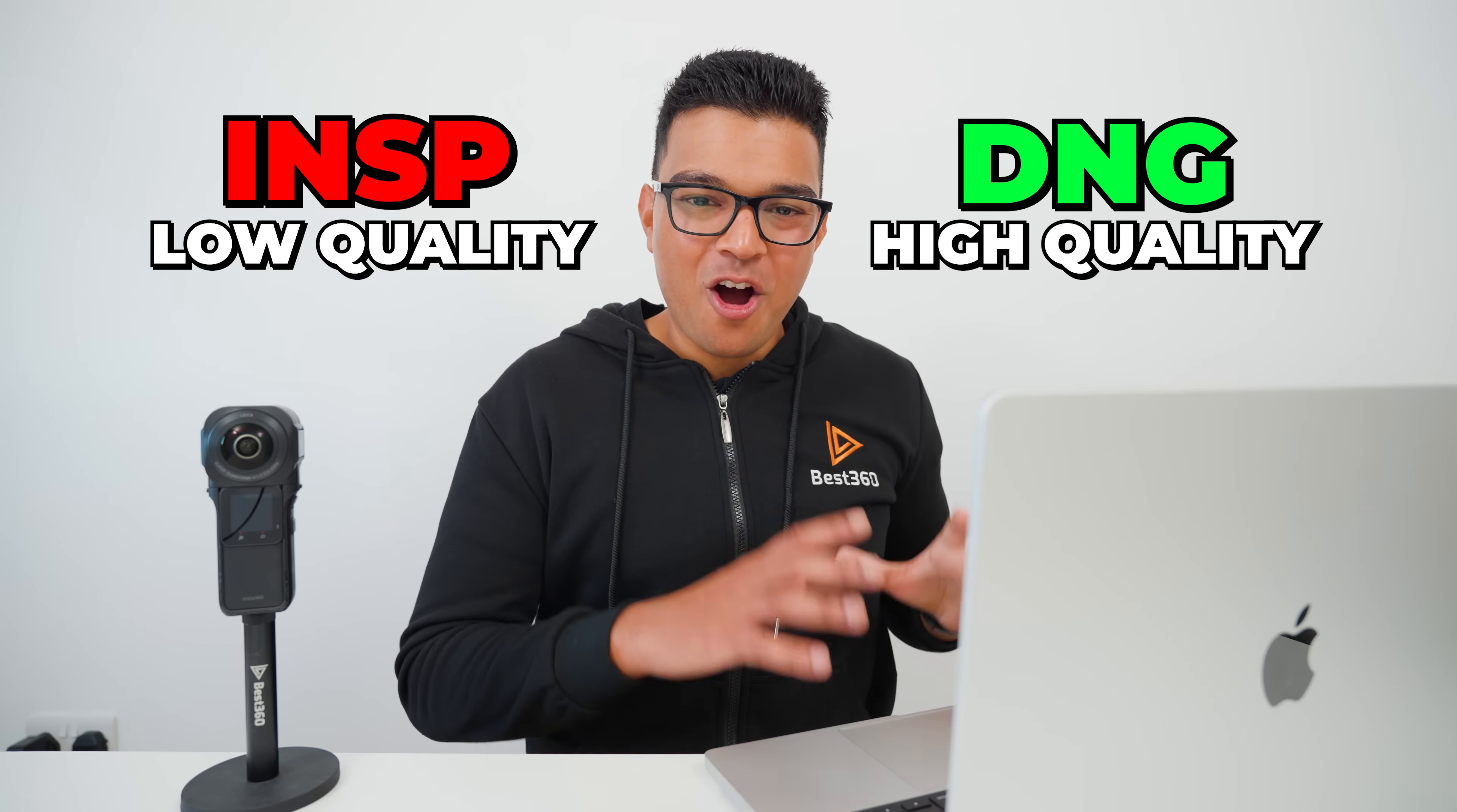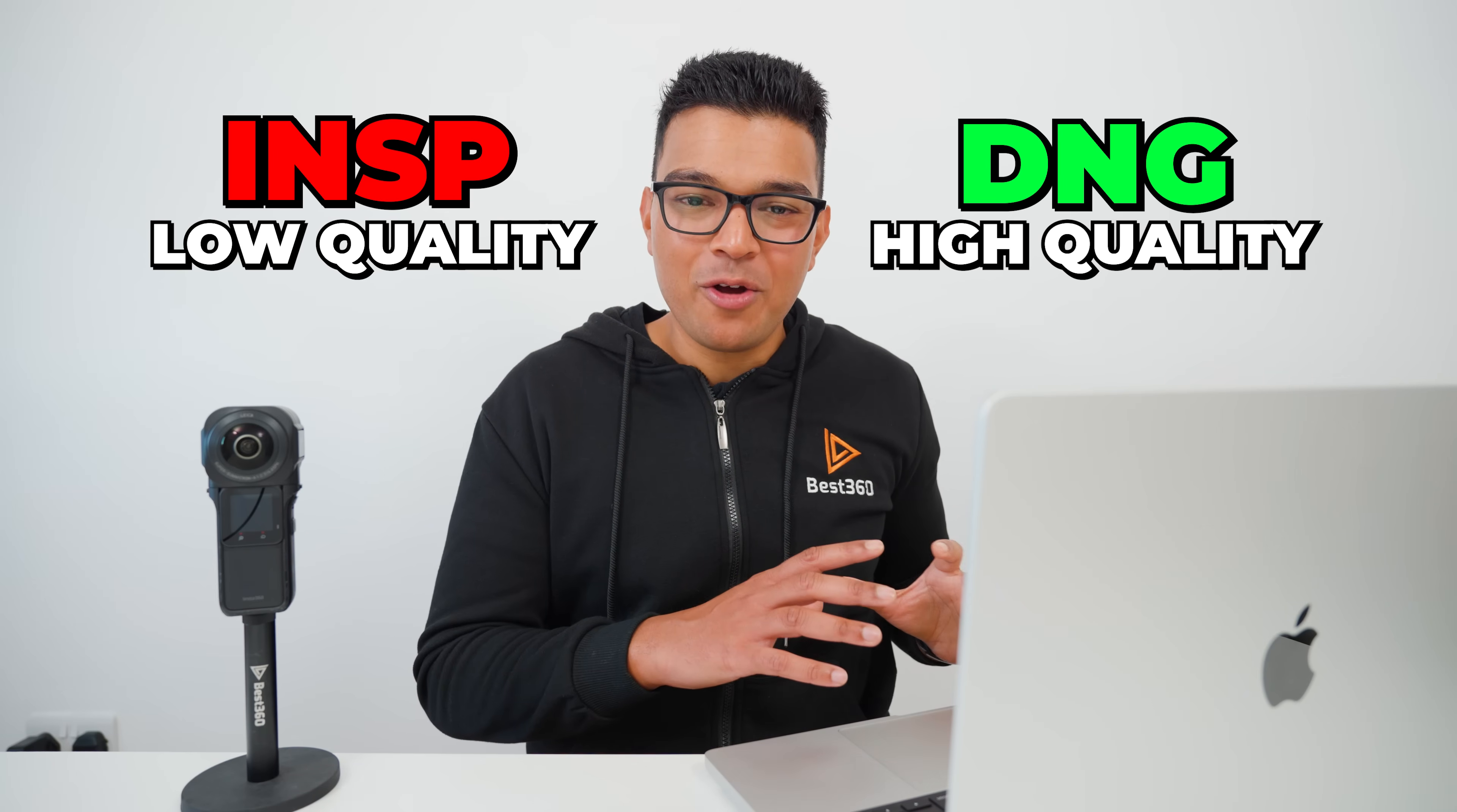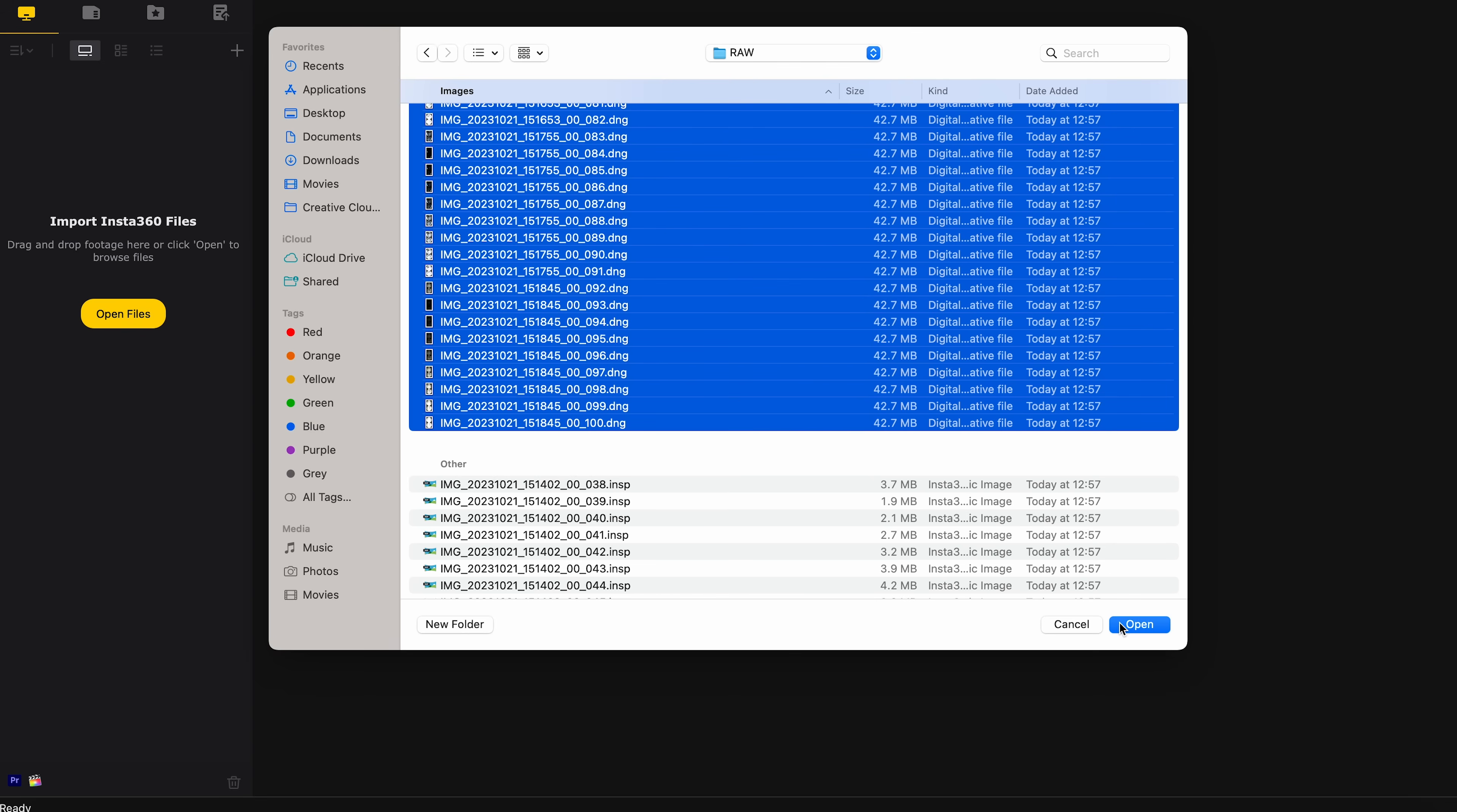Select and I will only import the DNG photos into Insta360 Studio. DNGs are the high quality photos and INSPs are the low quality photos. But I can't delete the INSPs because the DNGs rely on the INSPs to work correctly in Insta360 Studio. The easiest way to import the DNG photos is to change the view to a list and sort the list by kind. Now all the DNG photos are together. I will select all the DNGs and click Open.